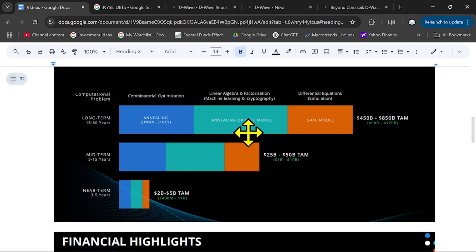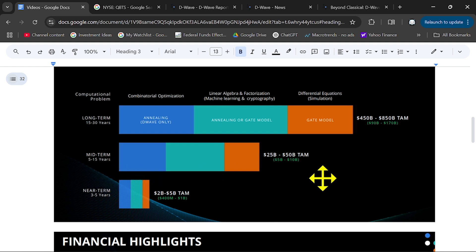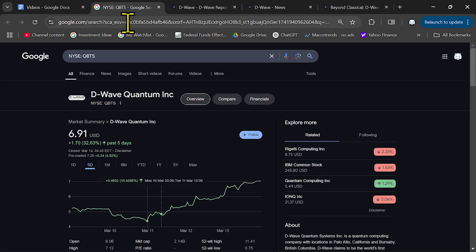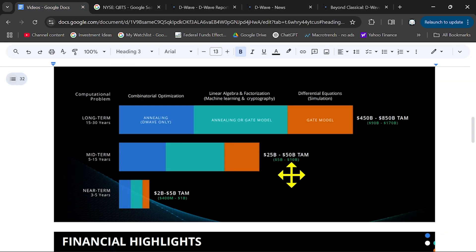$400 billion total addressable market or mid term over the next 5 to 15 years, $25 billion. So from $2 billion to let's say only $25 billion, you have 10x, more than 10x. Amazing.